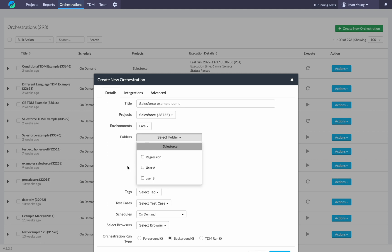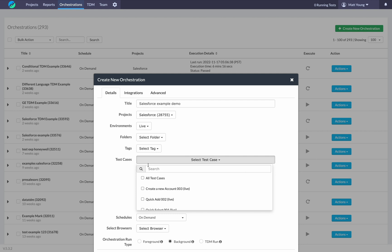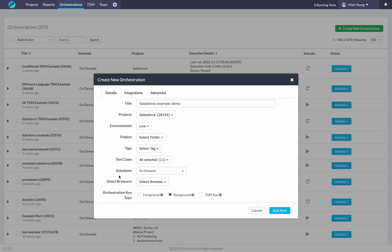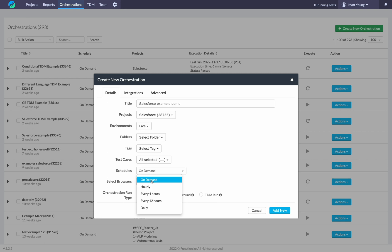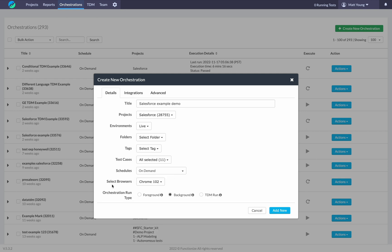Different folders that contain sets of test cases that I want for this particular set of tests that I'll be executing through an orchestration. I've selected the Salesforce project. Within that project are about 10 test cases. I'm going to pull all of those into this orchestration. I'll schedule this on demand. For this particular project, I only have Chrome and a mobile device enabled, so I'm just going to pick Chrome here.